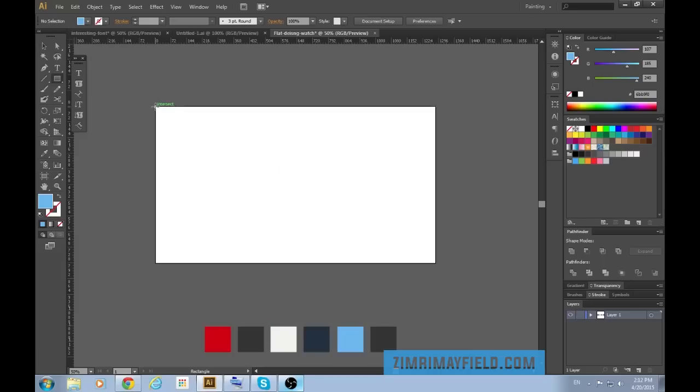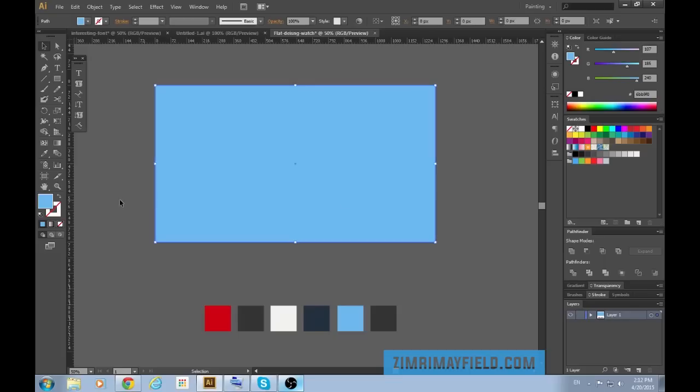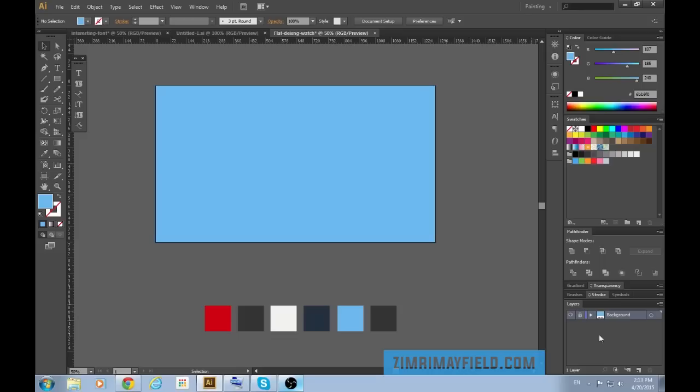Press M to get the box tool. Fill in the space of the art board and mine is already selected to the color I want. I have my color palette here which I got from flatuicolorpicker.com. It's a lengthy name but a great website. Now that I have the first layer I'm going to call it background and I'm going to lock it.